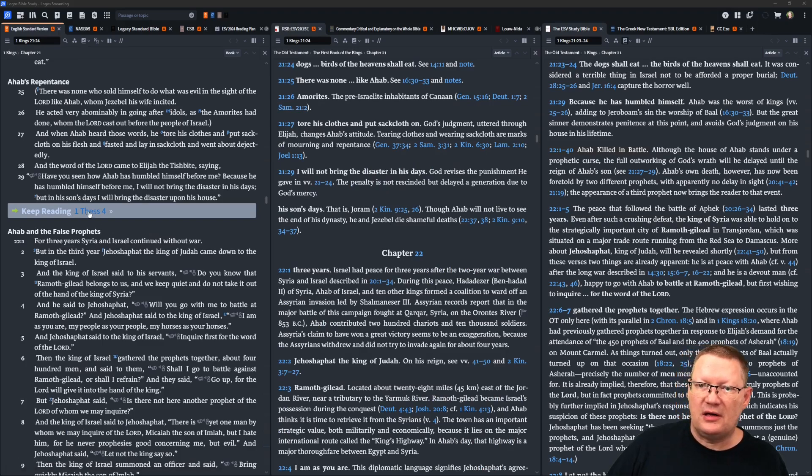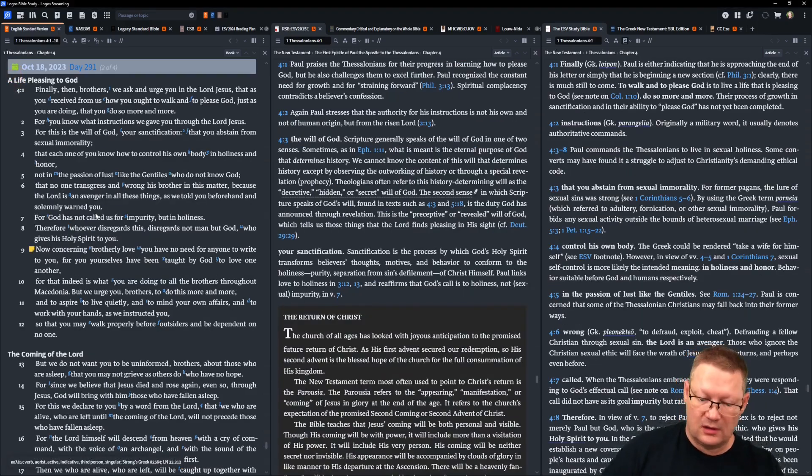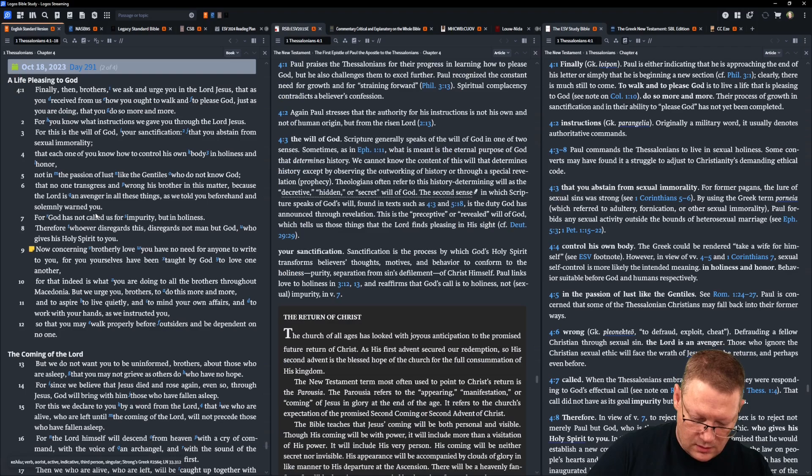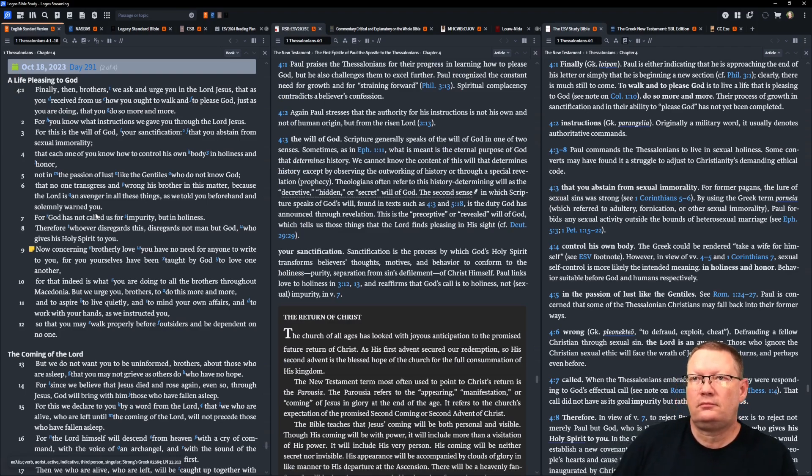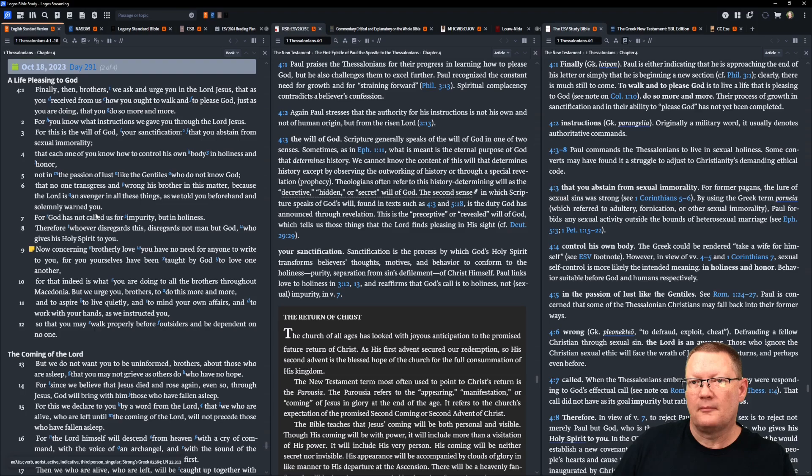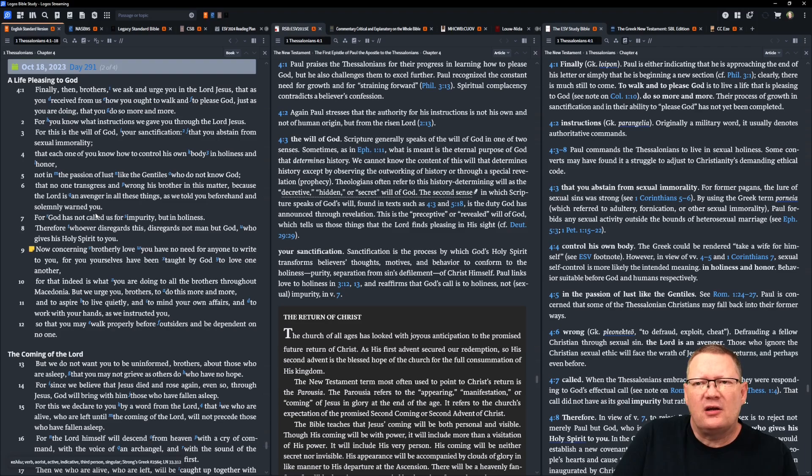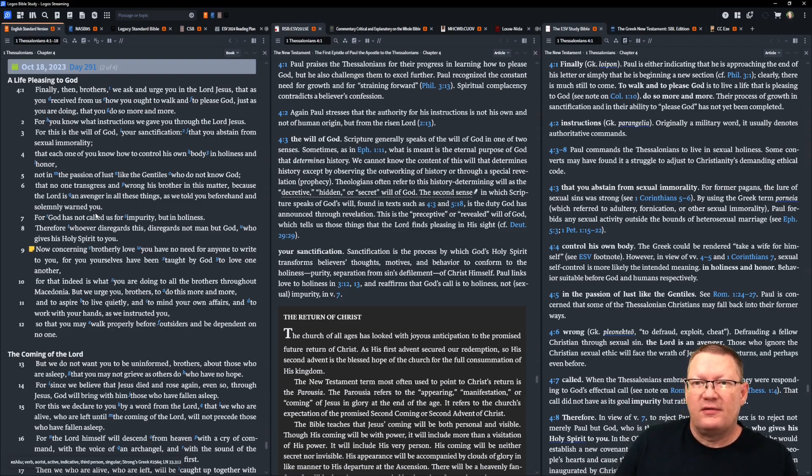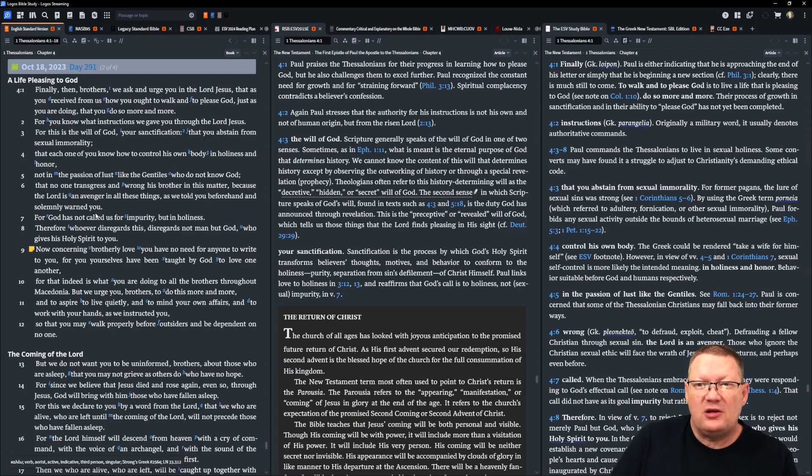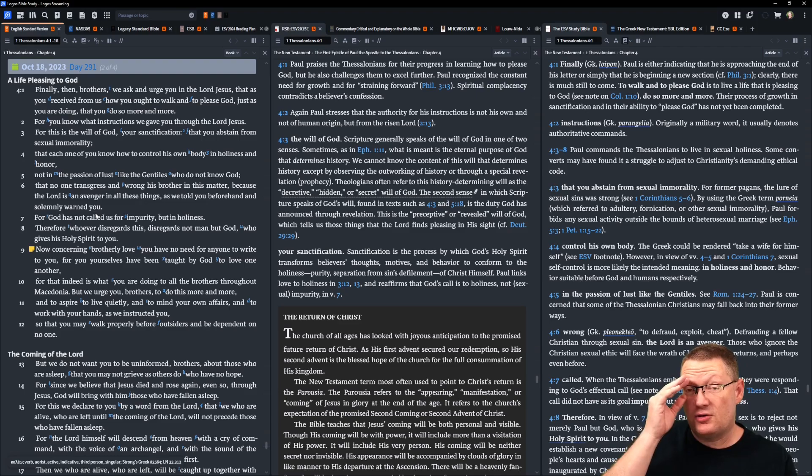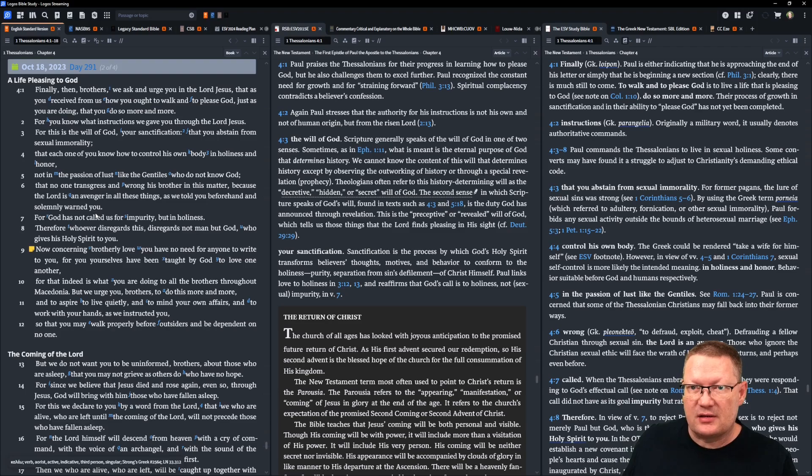That's all the notes to hear. Now, 1 Thessalonians chapter 4. Paul continues, finally then, brothers, we ask and urge you in the Lord Jesus that as you receive from us how you ought to walk and to please God, just as you are doing, that you do so more and more.